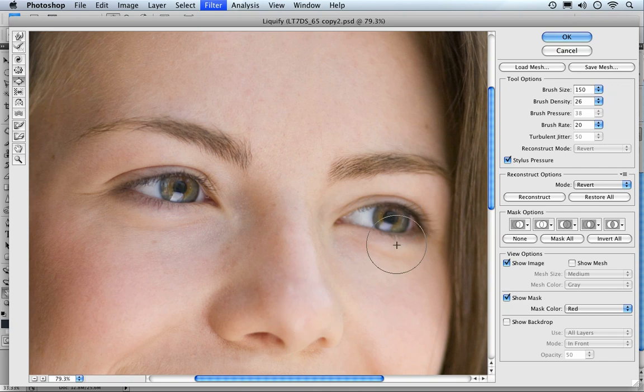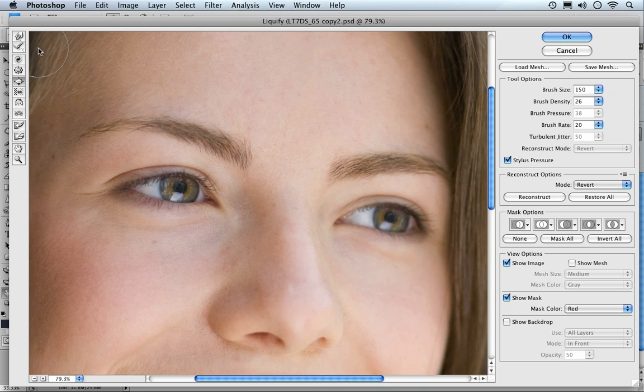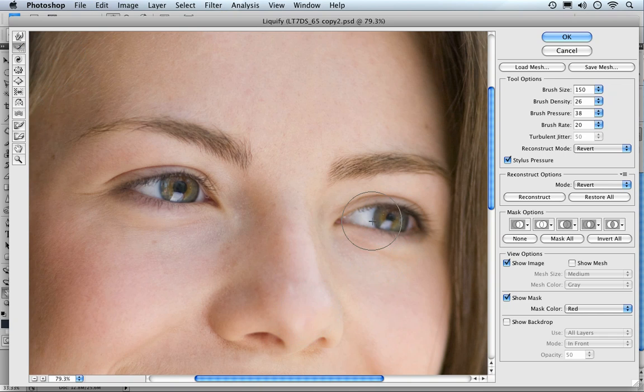If you go a little bit too far, don't forget you can use control Z to undo it. You can also pick up this brush here, which is the reconstruct brush, and you can go over taking it back to its original settings.